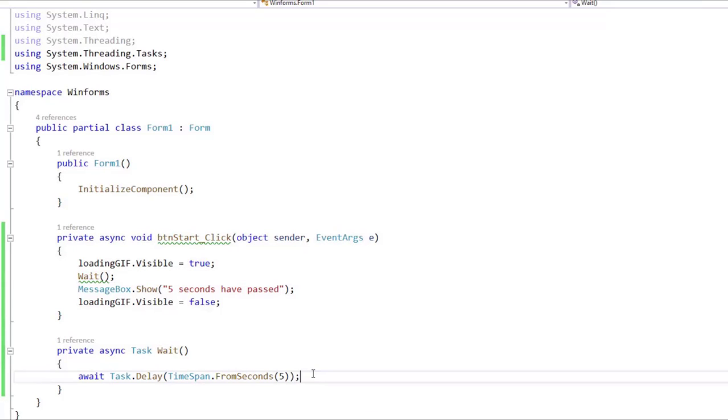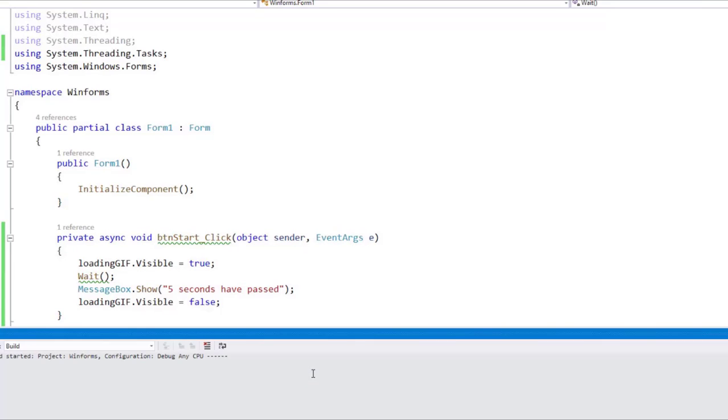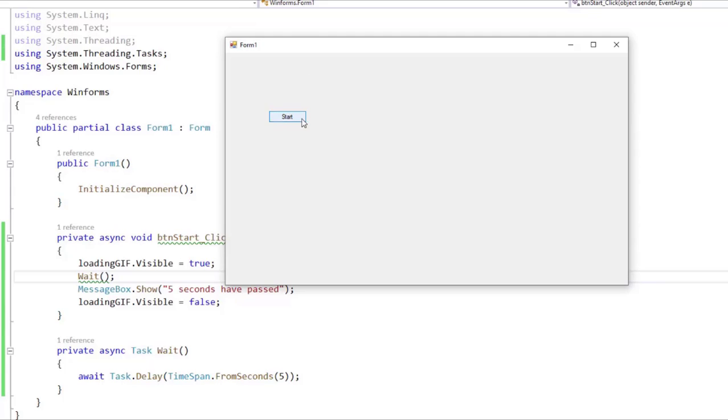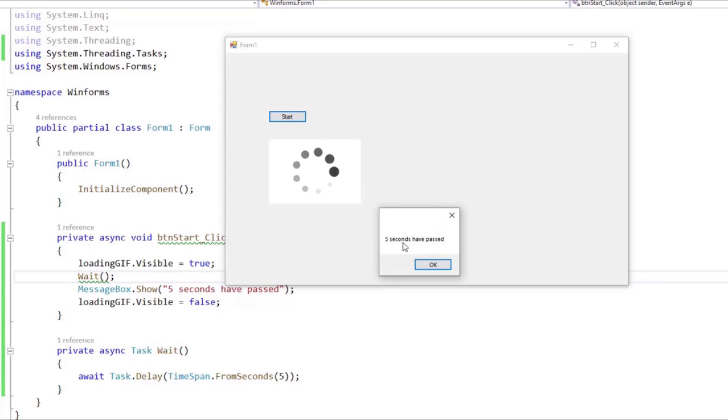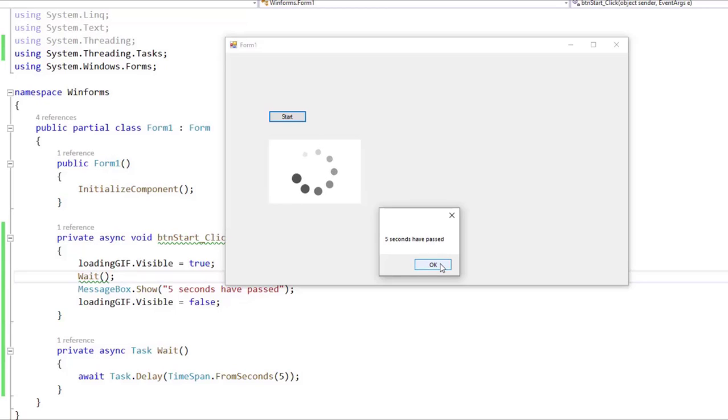So let's do that. Let's press Ctrl+F5 to run our application, and let's click on Start. And you are going to see that we got this message right away. That is because we are not using the await operator.